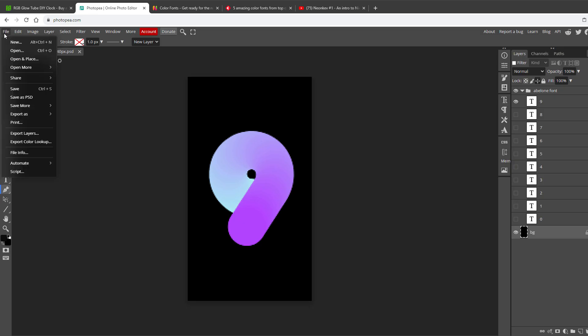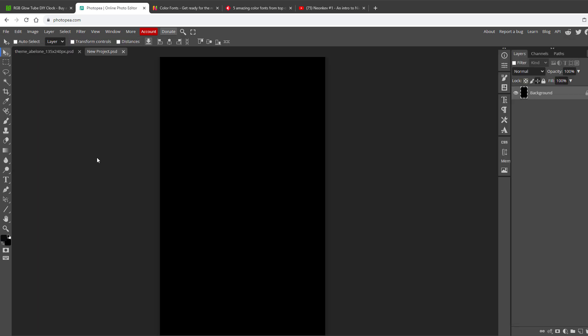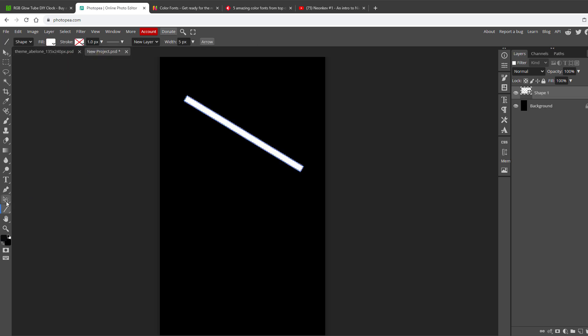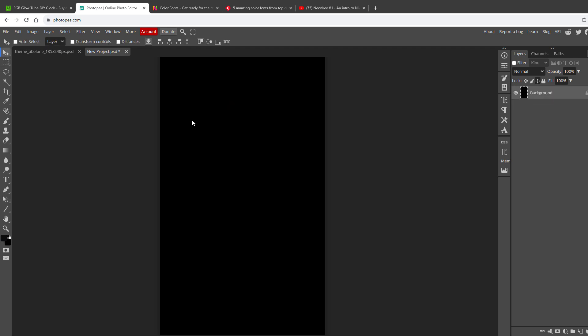I will again create a new file, size 135 by 240 pixels, black background. I want to draw some segments, and it might be tempting to use the line tool, but when I do so, and draw a line like this, later on when I want to adjust this line, or maybe rotate it, you can see that it's just getting skewed, and those line endings are not round. So instead of using the line tool, I will actually use a pen tool instead.